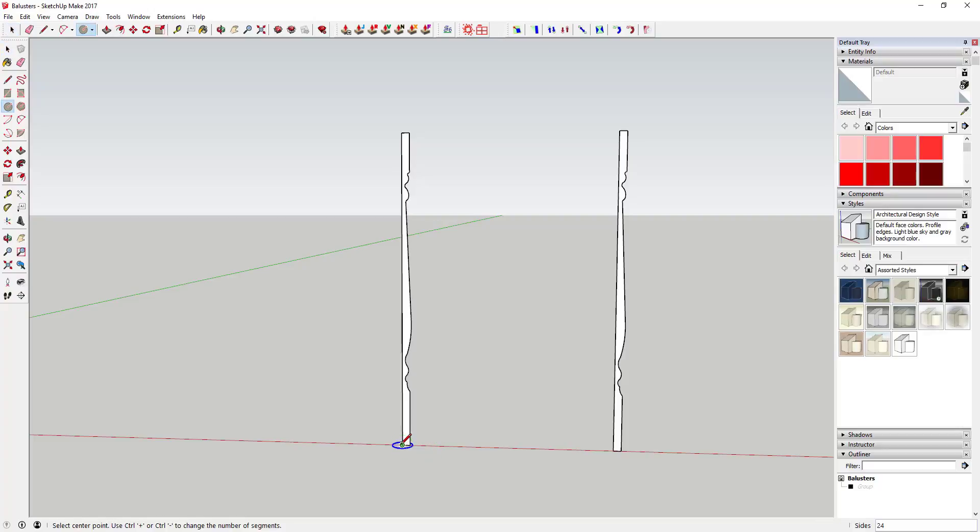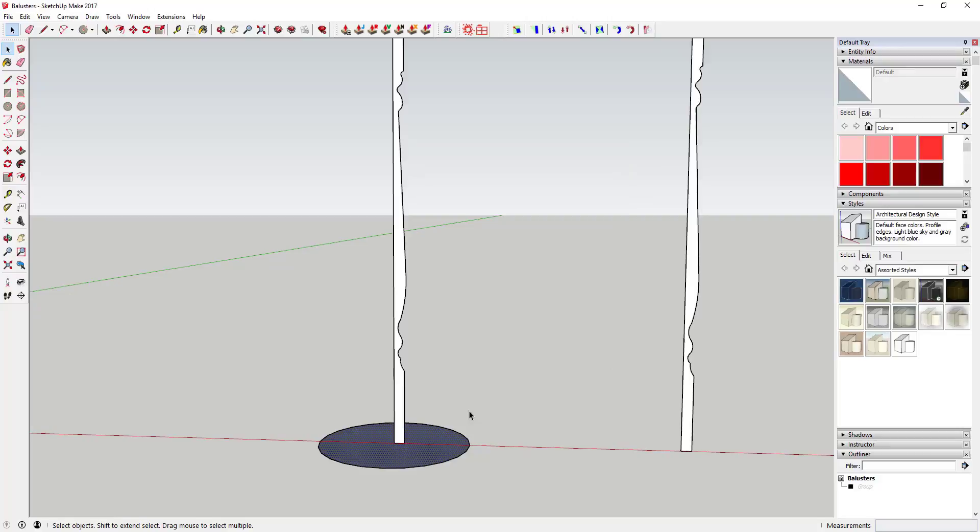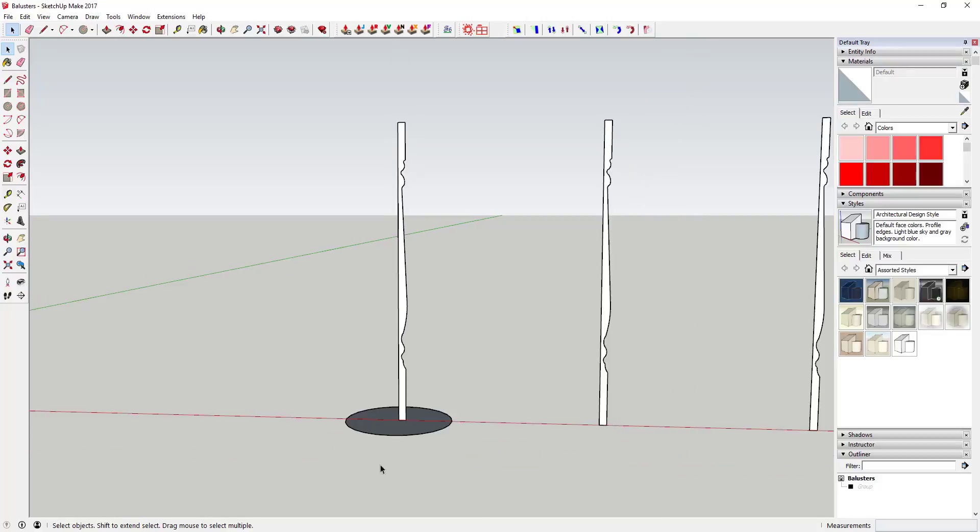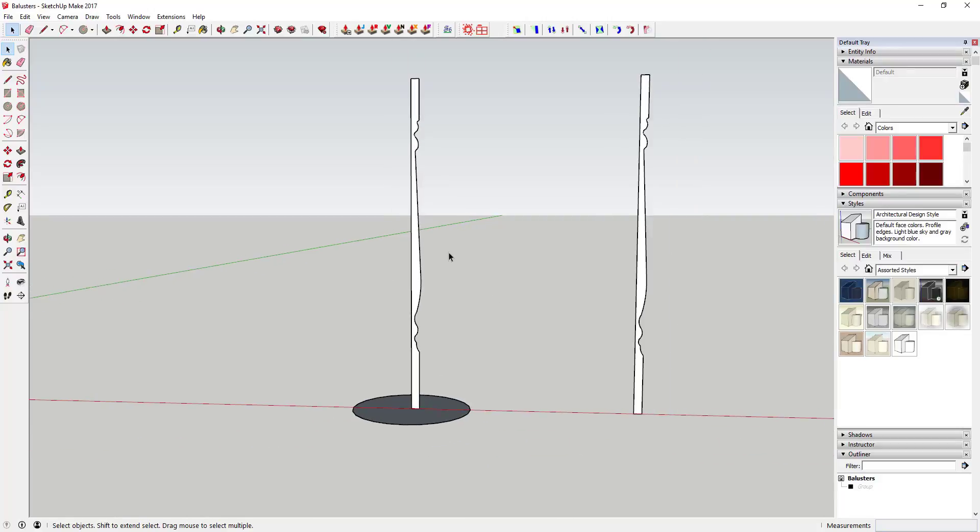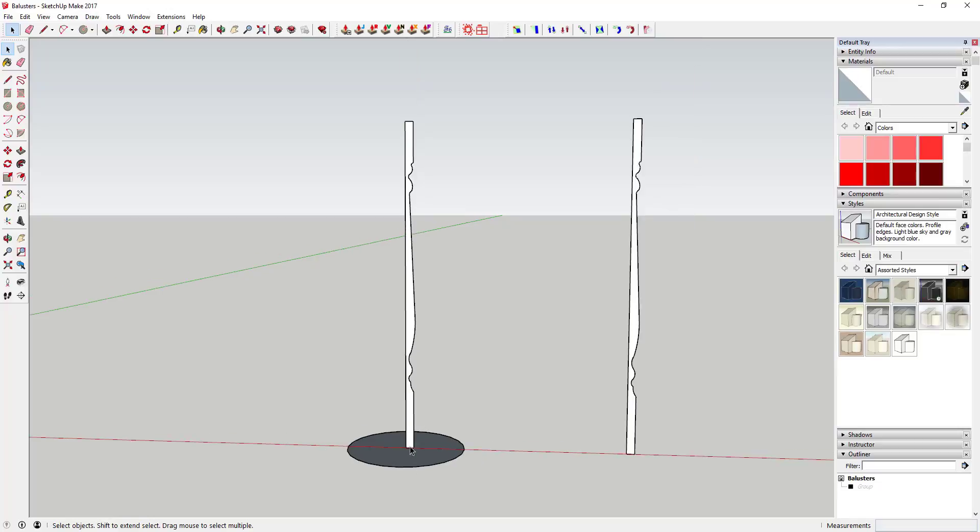The first is you can use a circular path in order to extrude this baluster. What you're going to do is probably the best way to draw this profile is just to draw a vertical rectangle and then draw your profile on the inside of it and then erase out the parts of the rectangle you don't need.